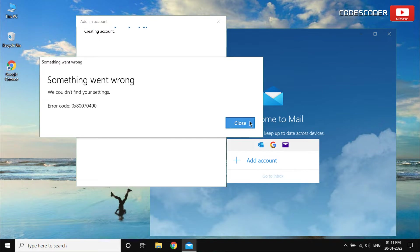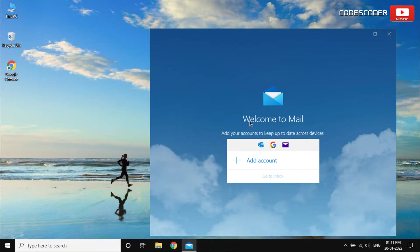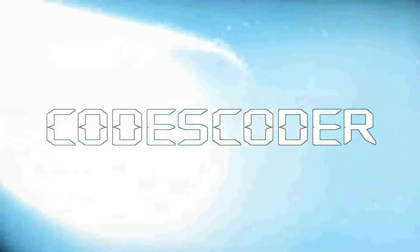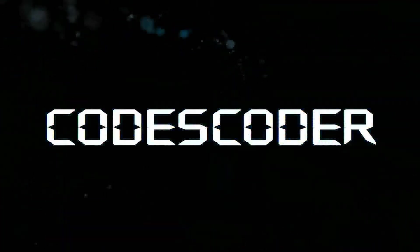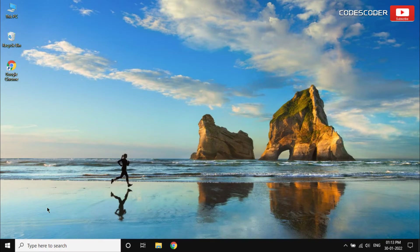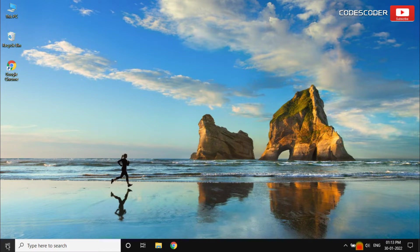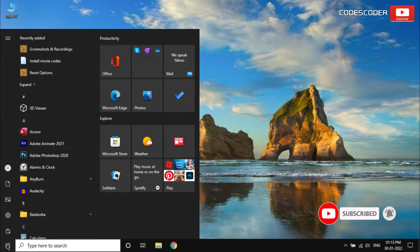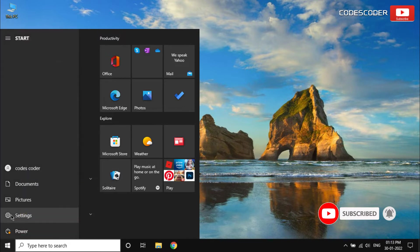In order to fix this error, click on start menu and then click on settings icon.